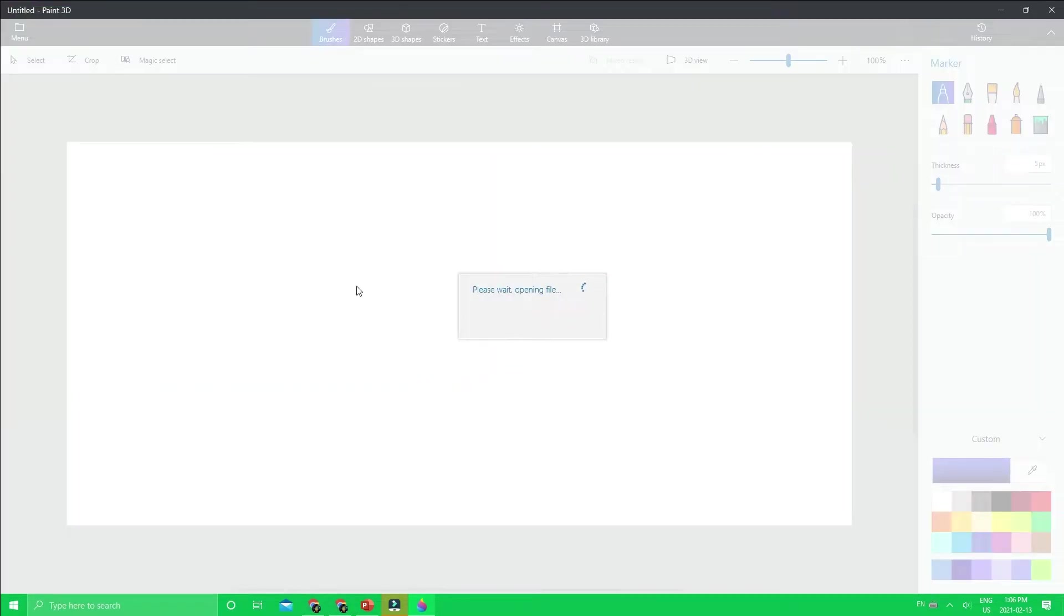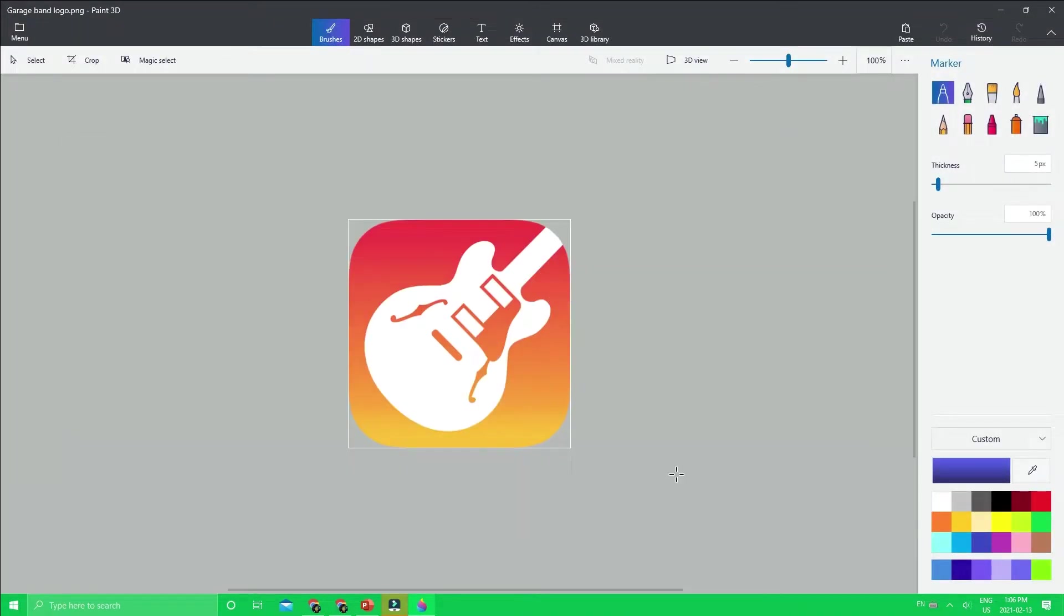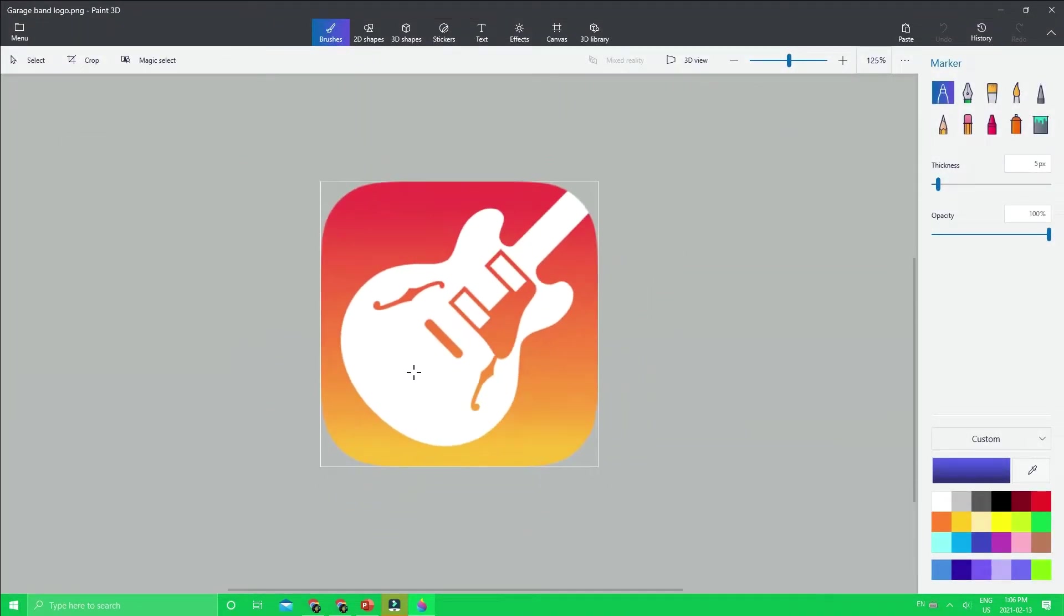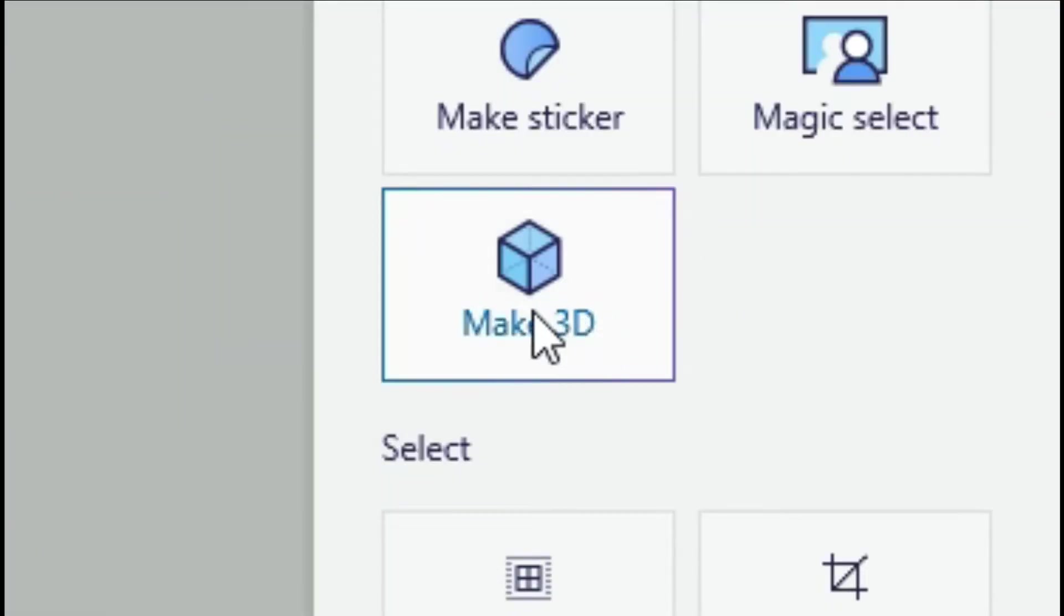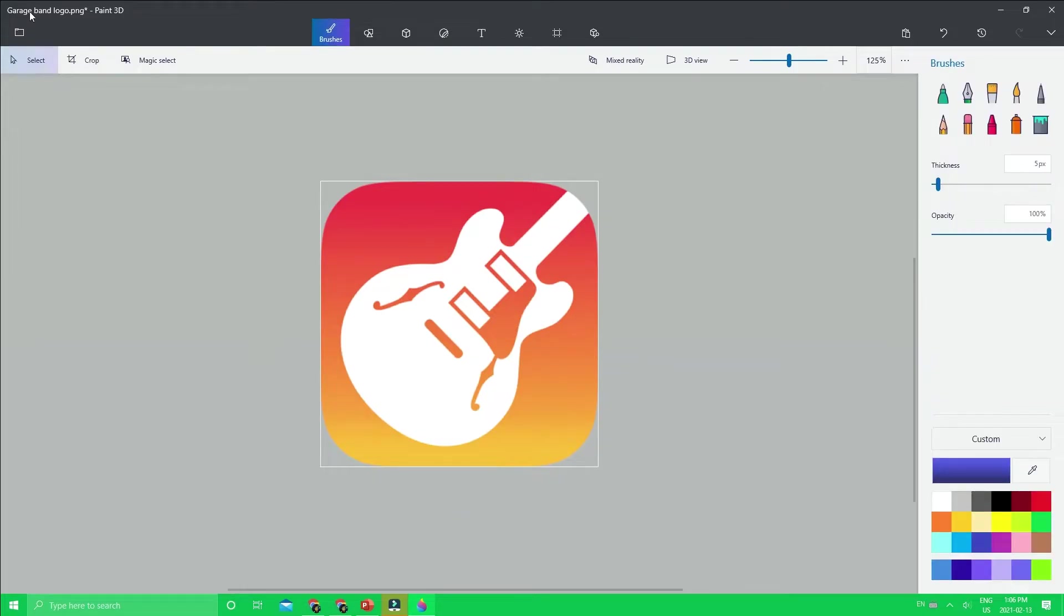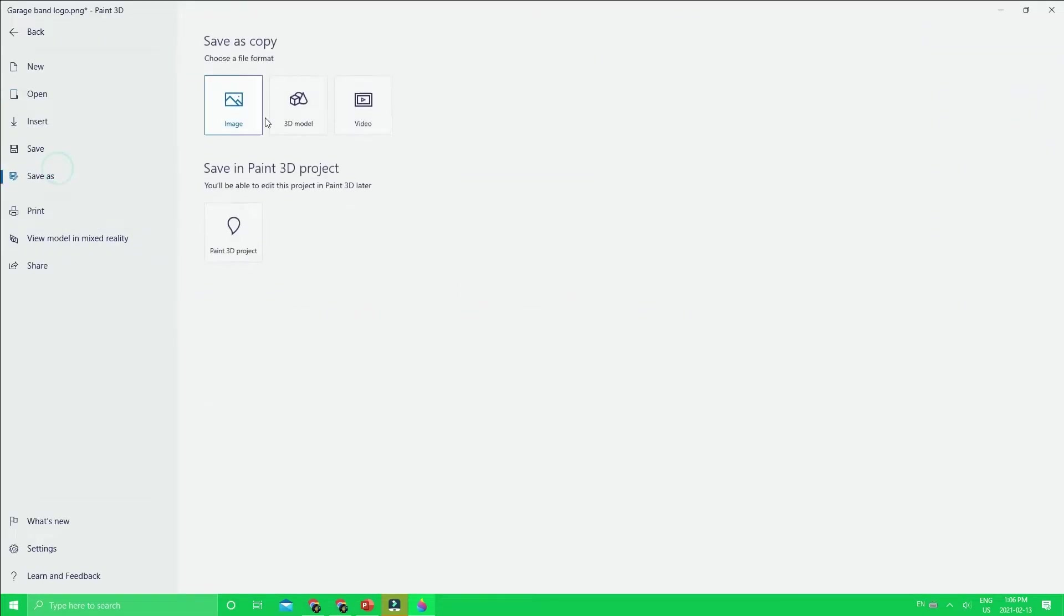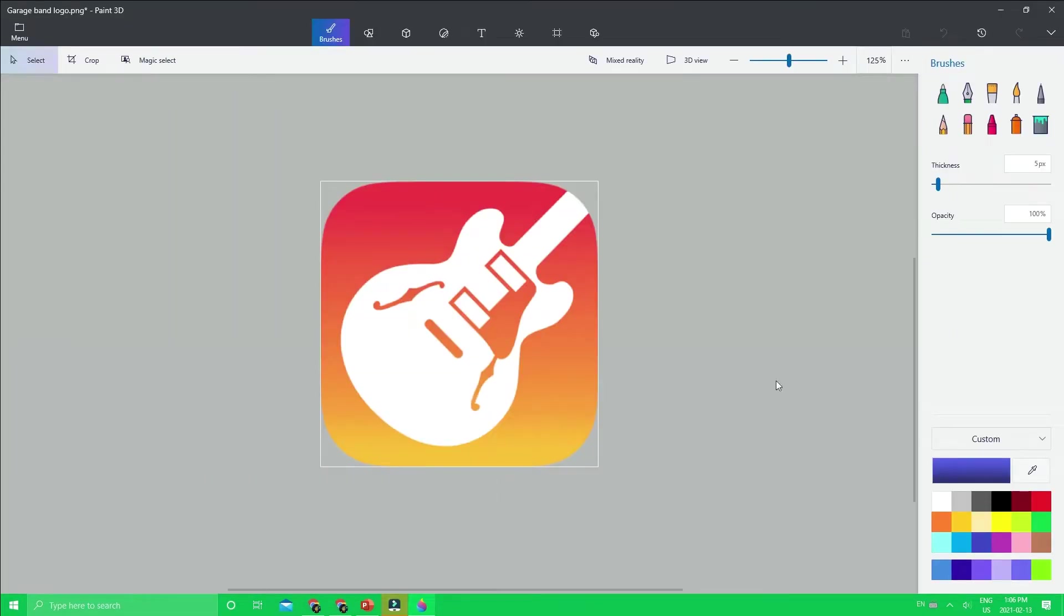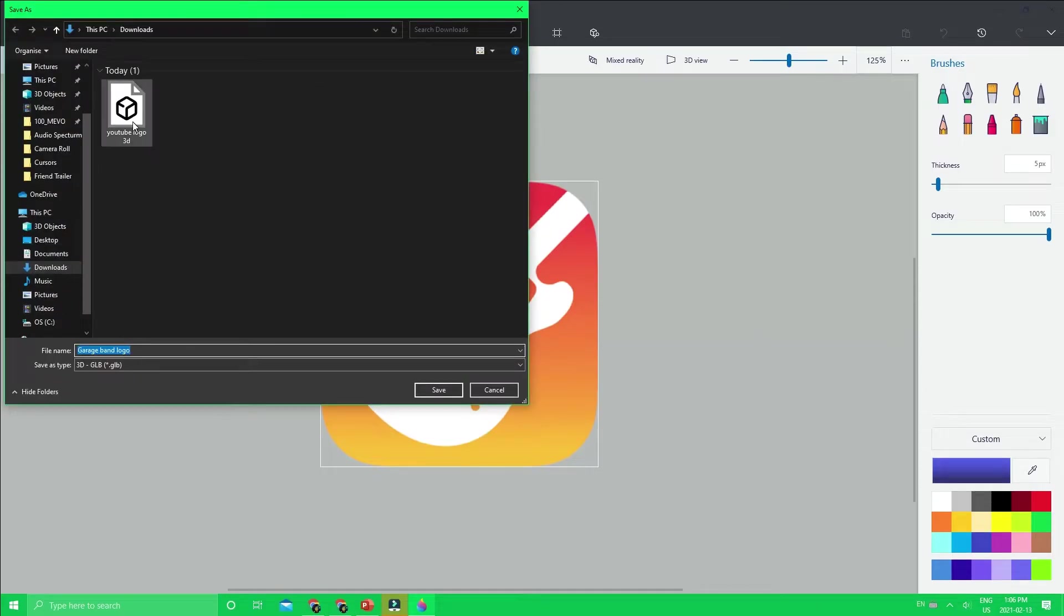Once it's opened up, you're going to use the select tool and select all of it like this, and then click make 3D. That's the only thing you need to do. Just go to menu and save as 3D model, and then you can save it.